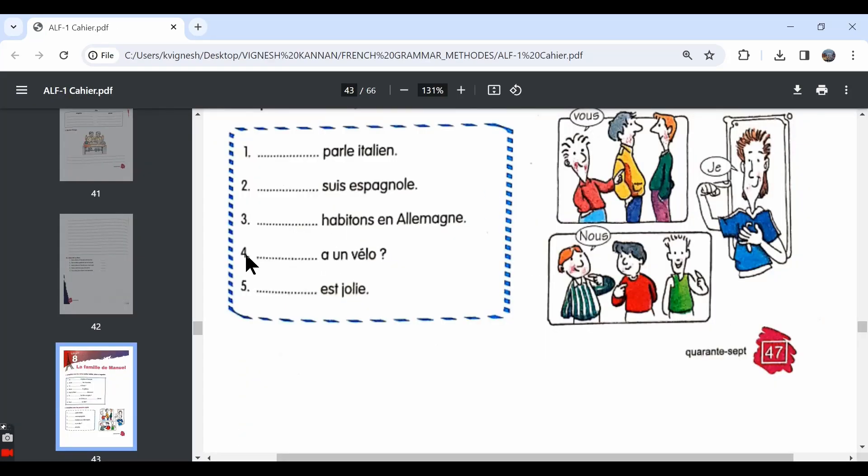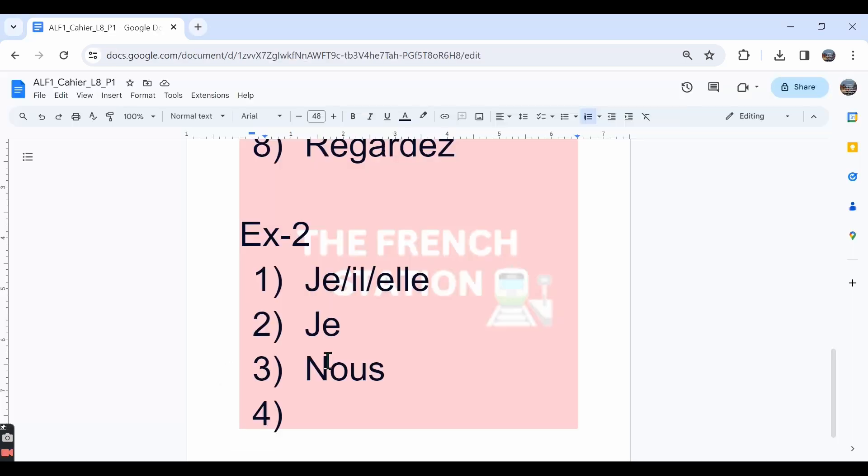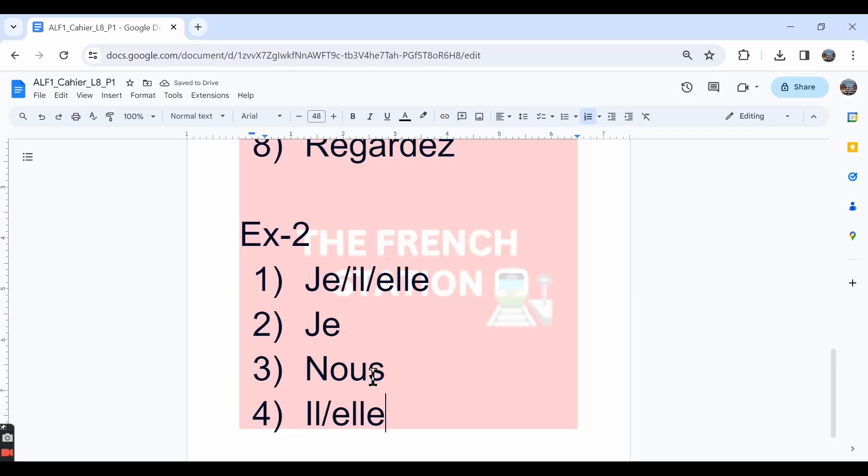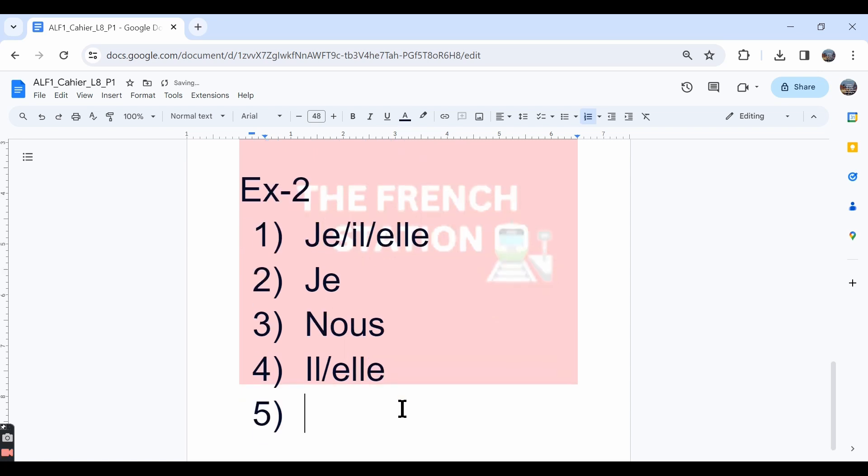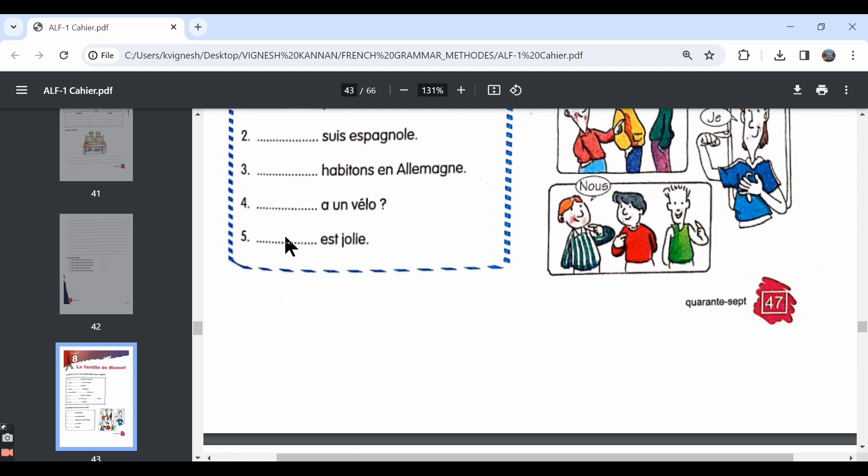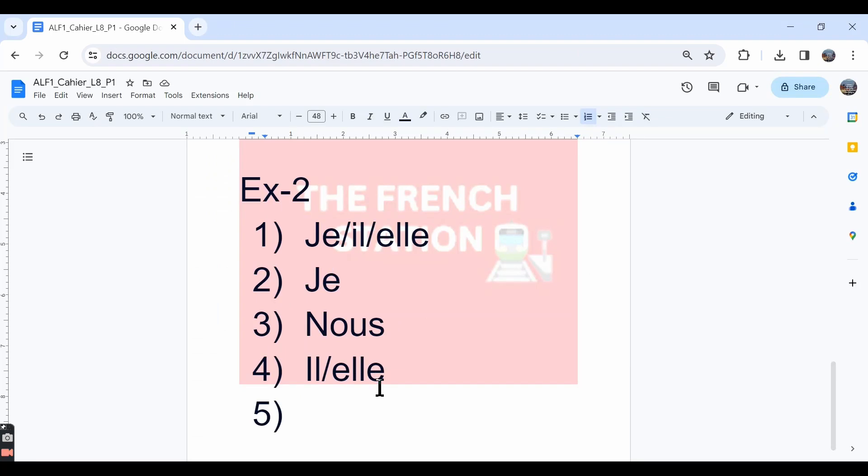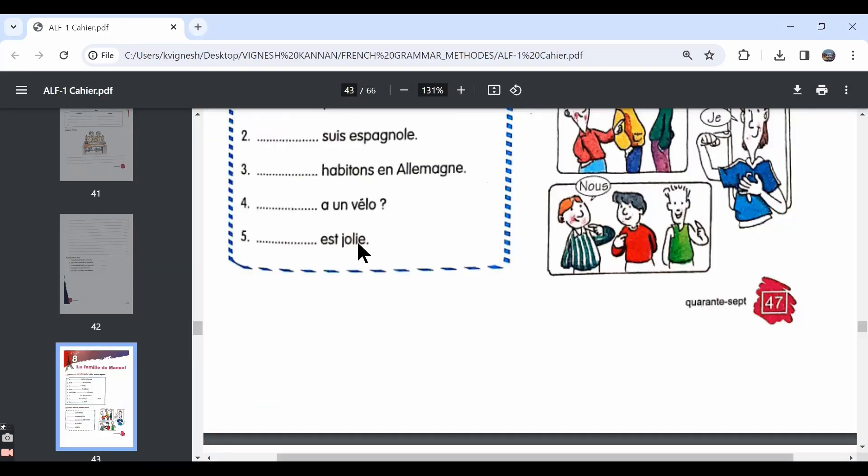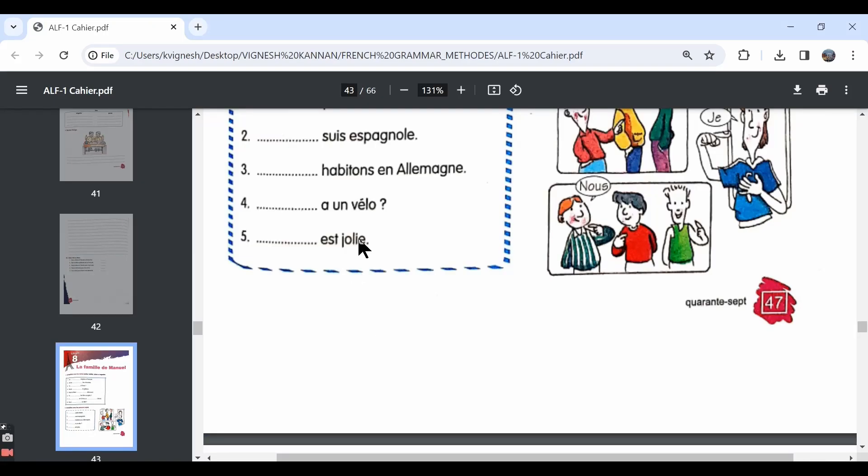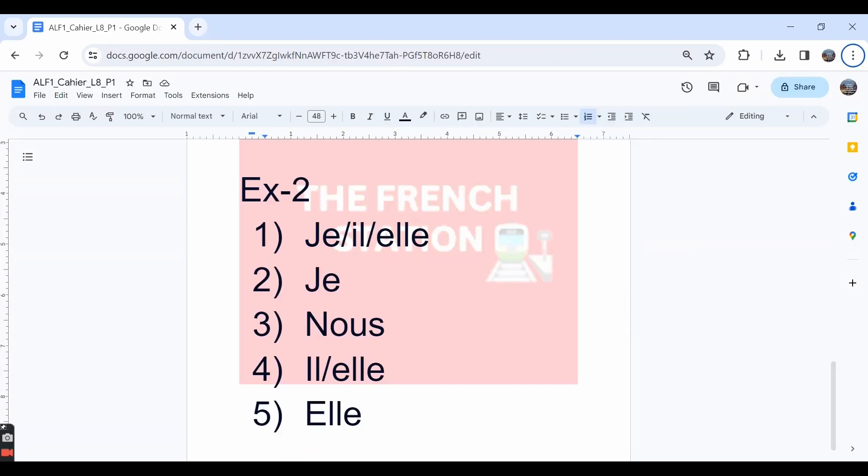The fourth one is il or elle a un vélo. A is from the verb avoir. We conjugate the verb avoir in this way only with il or elle. So he or she, does he or does she have a cycle? The fifth one, dash est jolie. We write the answer as elle because jolie is in the feminine singular form and est is the il or elle form conjugation for the verb être. But we should not write the answer as il for the fifth one because jolie is in the feminine singular form. So the answer should be elle.